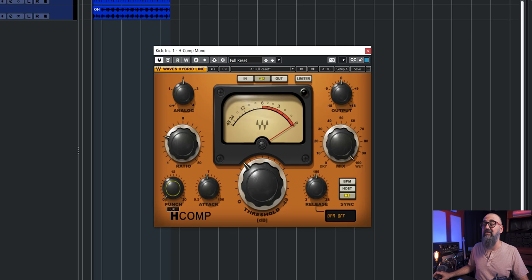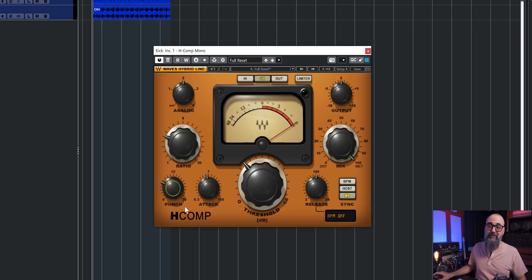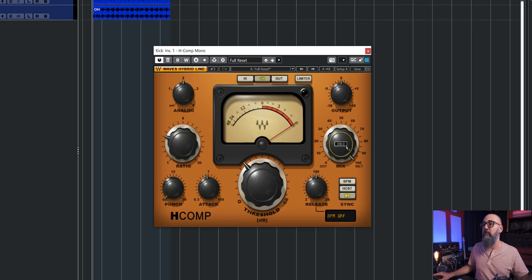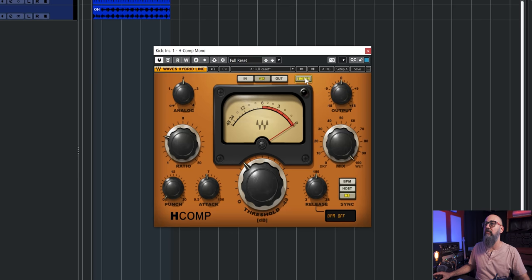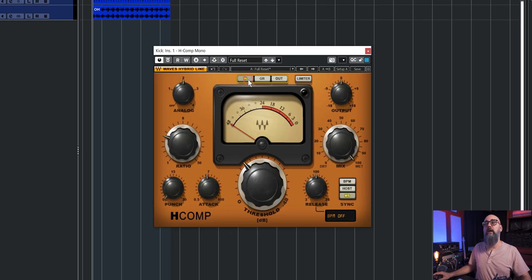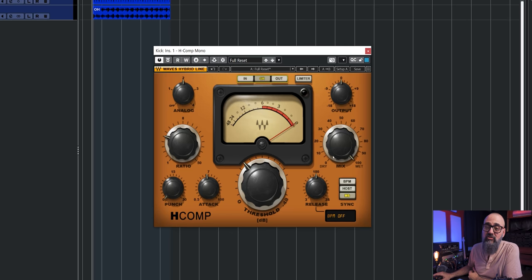Then we have the Punch knob, which I'll show you later — it will do exactly what it's called and add punch to the signal. We also have the mix knob, which is perfect for parallel compression, and the output level. There's an output limiter you can activate so you don't peak at the output, and a VU meter in the center where you can monitor the incoming level, gain reduction, or output level.